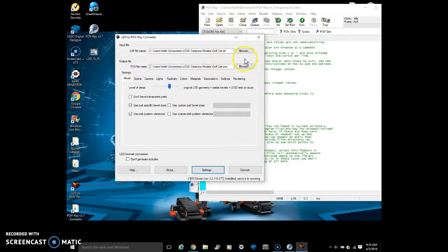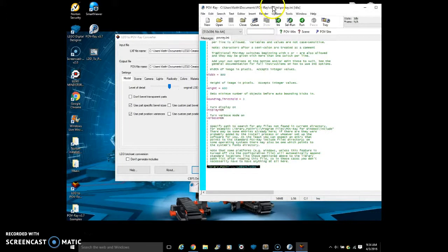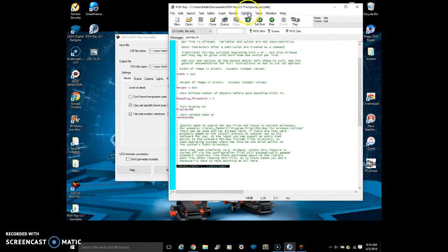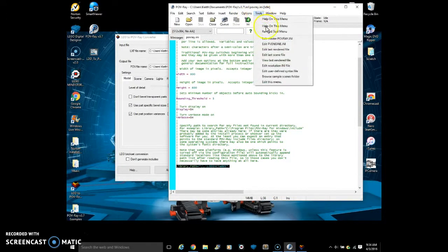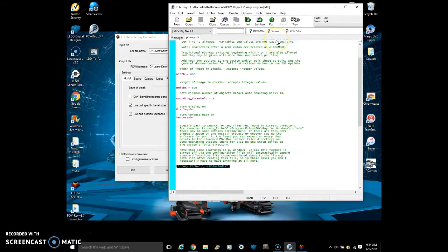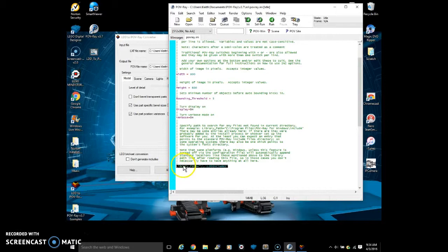Now we go into POV-ray, go to options, go to tools, edit master povray.ini, and then we add this line of text to the bottom line, which I will also have in the description as well.